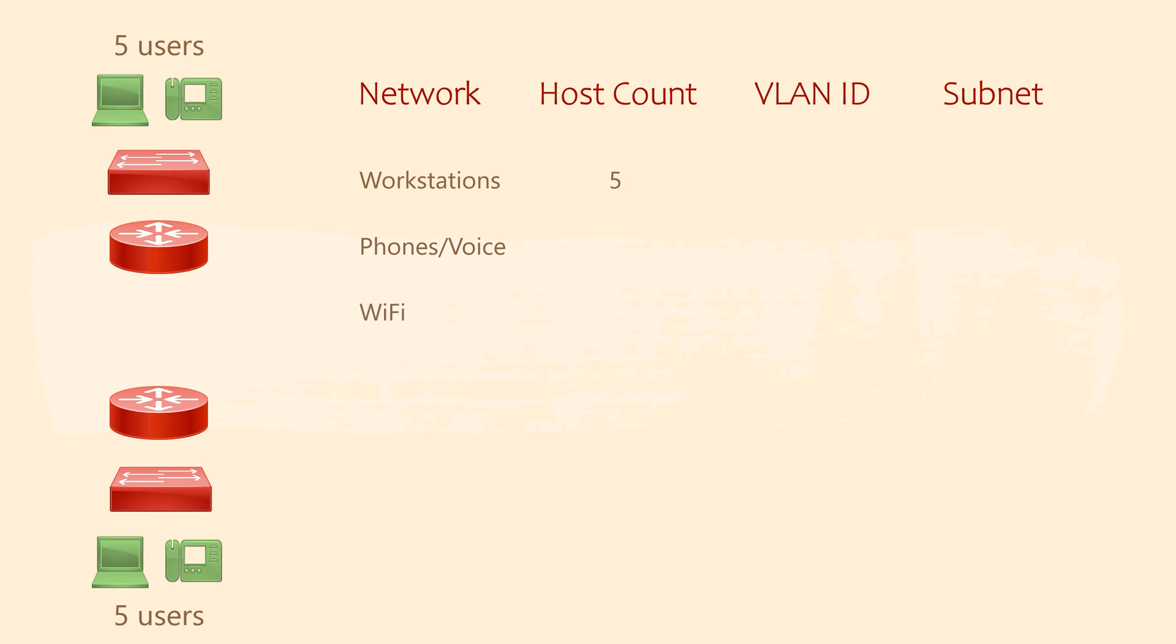There are only 5 users per site, so that's 5 workstations and 5 phones. Let's assume around 20 wireless devices for the Wi-Fi network. Being a retail outlet, there may be more point of sale terminals or other devices, so let's add these to the workstation count too.